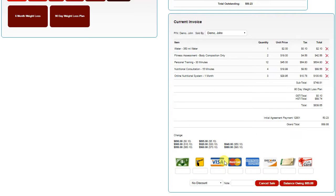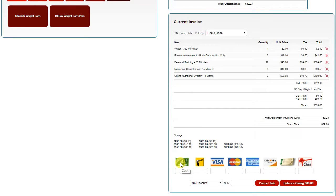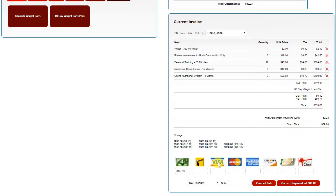Once you're ready to complete the sale, you now have the different payment options. If the client's paying in cash, simply click cash, and it will load the entire amount up. Same for Visa or any other method.